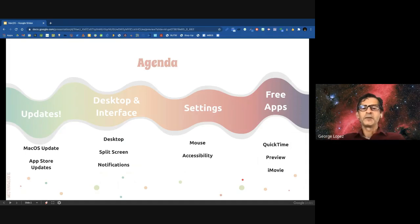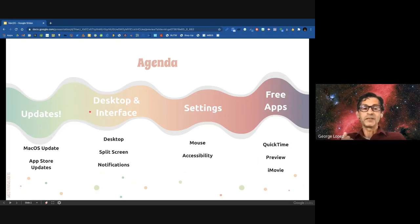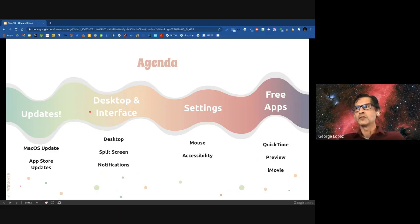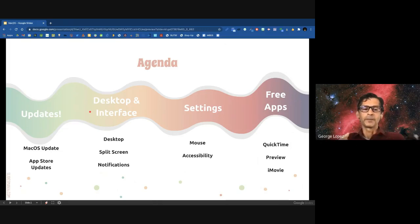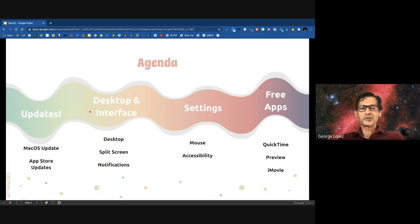Our agenda today: I will be working on the first half with you, and then Celia will handle the second half. We're going to cover four main sections: updates and how to keep your device updated, how to work with your desktop and the interface, some settings you might want to consider, and some free apps. We will be taking questions at the end of our presentation, so please start submitting those in.